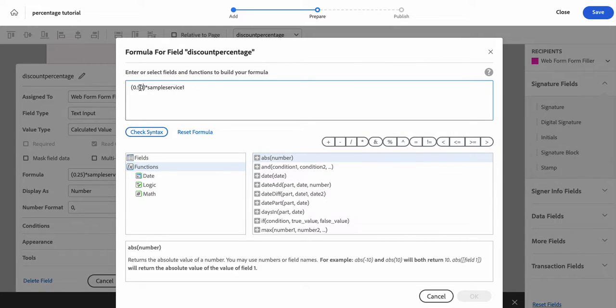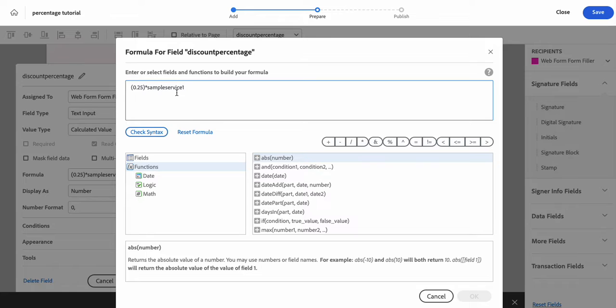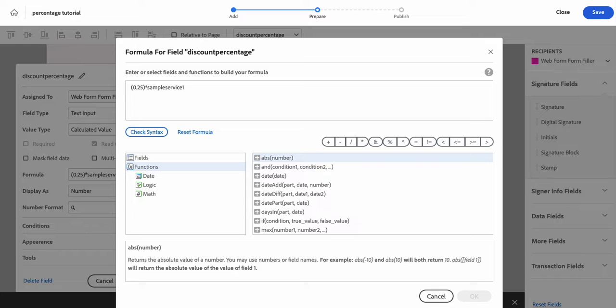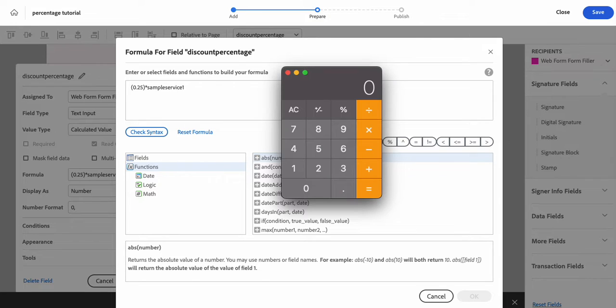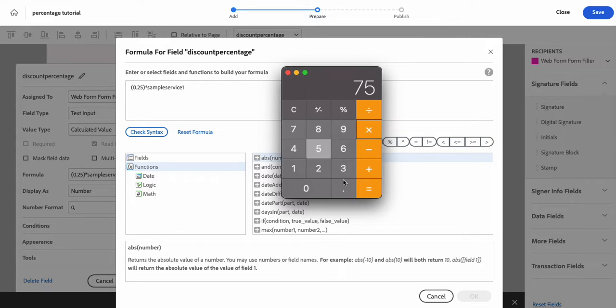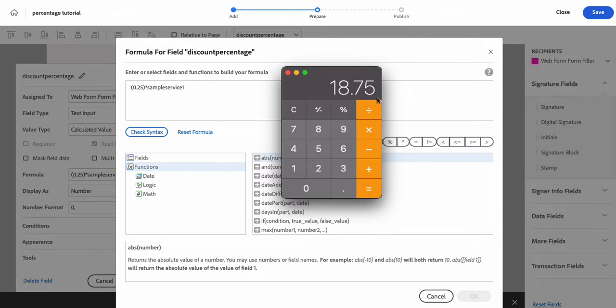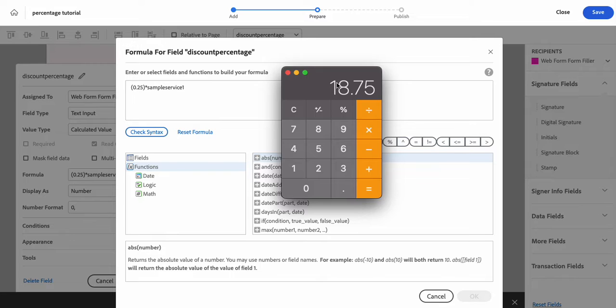If you set your deposit to 25%, like I'm basically going to do in this example, then it'd be this. So let me go back to our calculator. 0.25 times our sample service price of $75 gives us 18.75. It's going to round it up, but their deposit essentially will be $18.75 or $19 if it rounds it up. So that's what should display in the discount percentage box that I made.